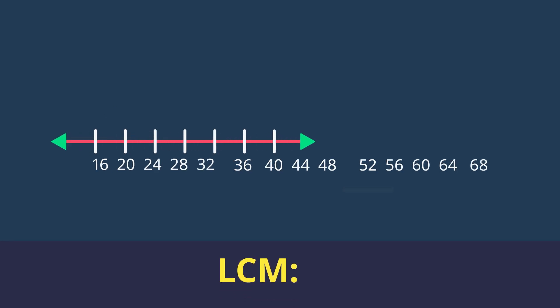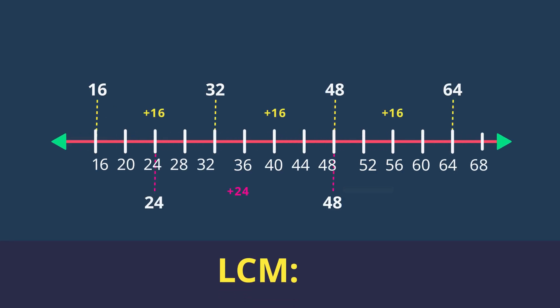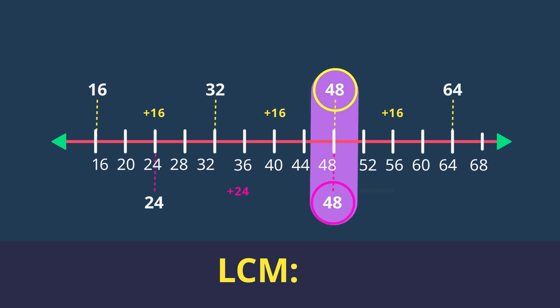The LCM is the lowest multiple that is found in both lists. We can see the lowest multiple that is common to both lists is 48. So we say that the LCM of 16 and 24 is 48. We can stop the list when we have found the lowest common multiple.